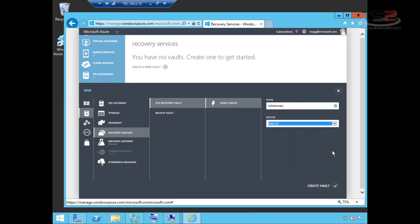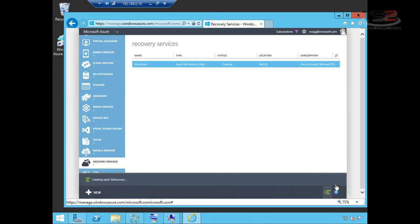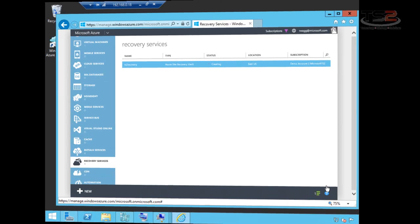And because these recovery vaults are actually geographically redundant, Microsoft in the back end is going to keep copies of your data in the East US data center and then replicate it to a second geographically redundant data center within the US. So I'll go ahead and say create vault here and it'll take a few minutes to create. I'm going to pause the video and I'll come back to you once it's created and we'll go into the next steps.